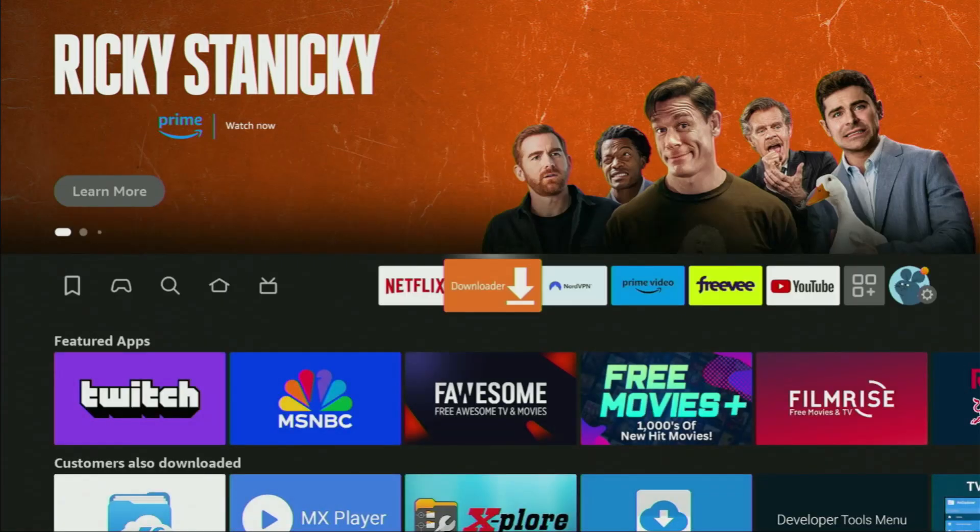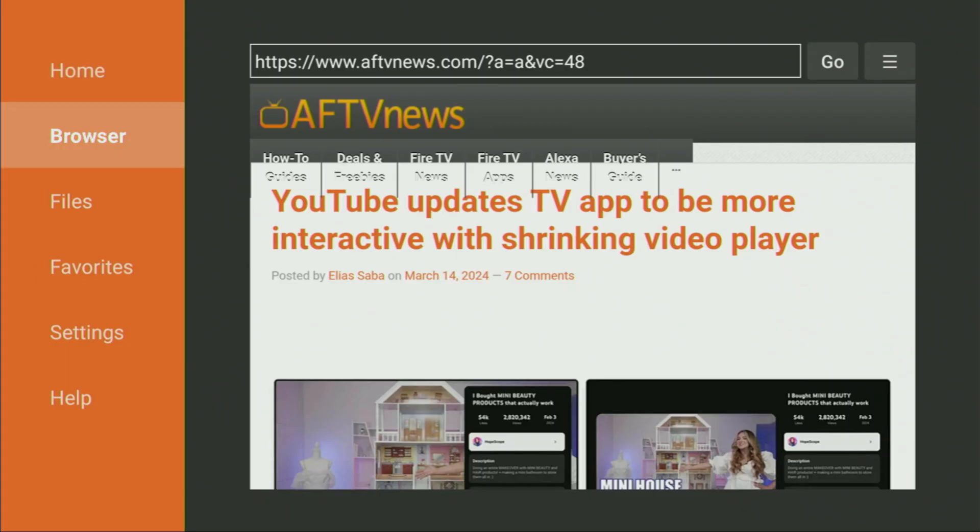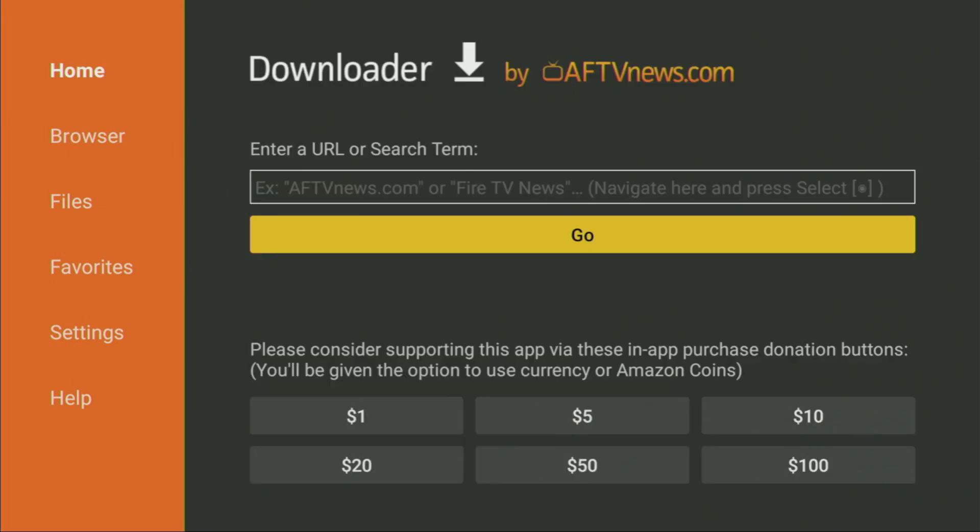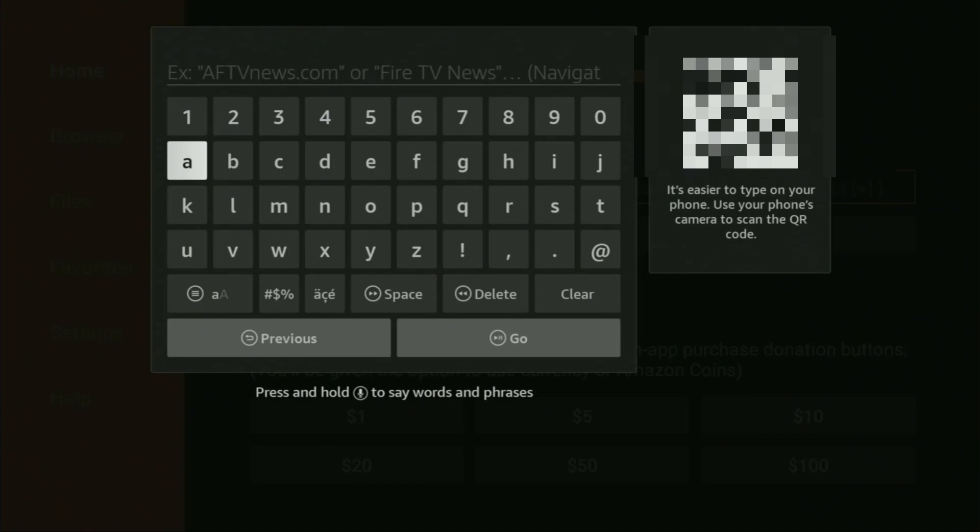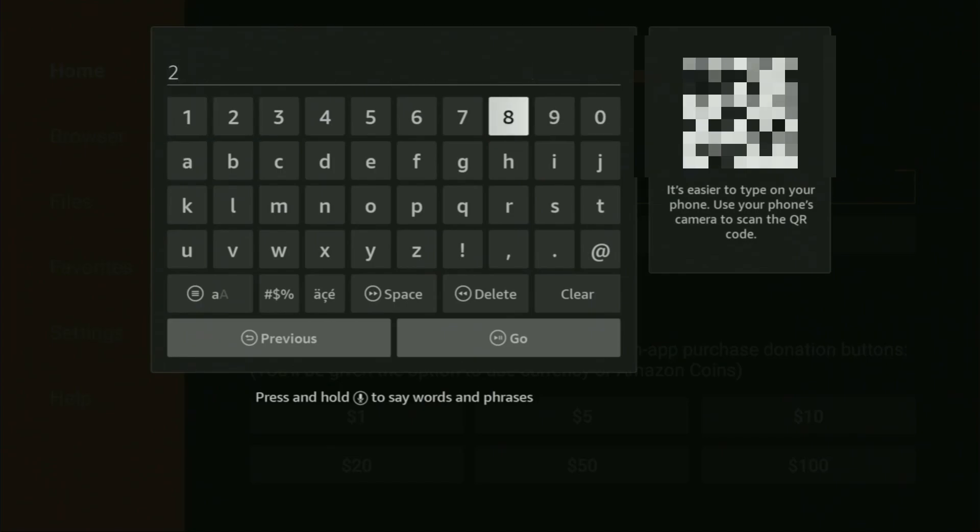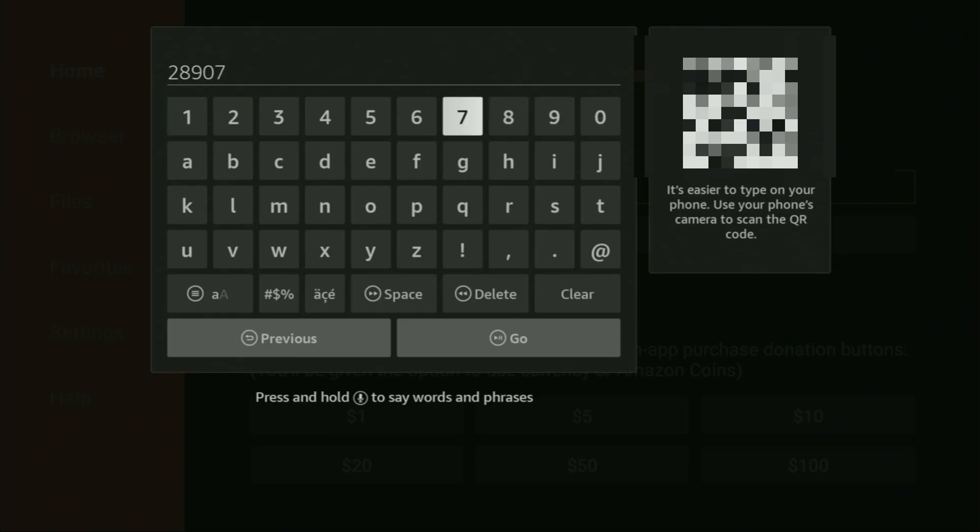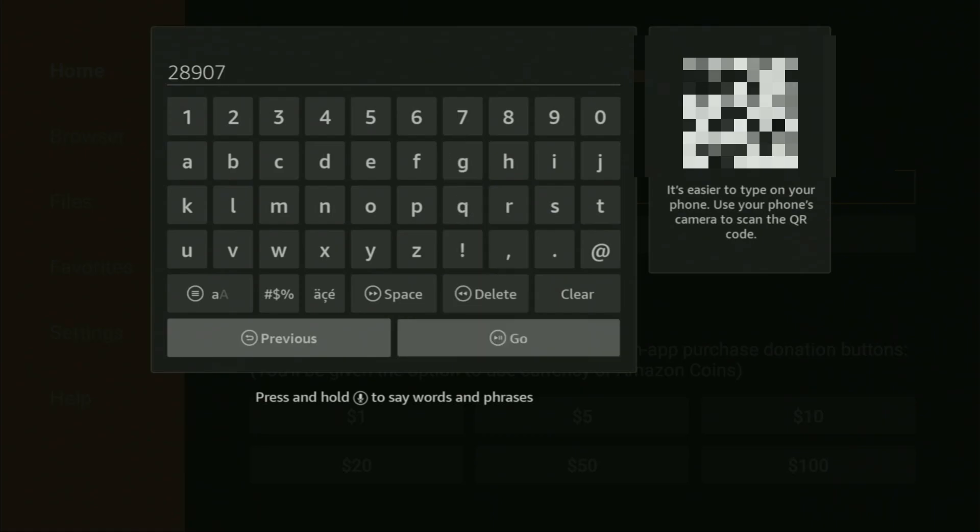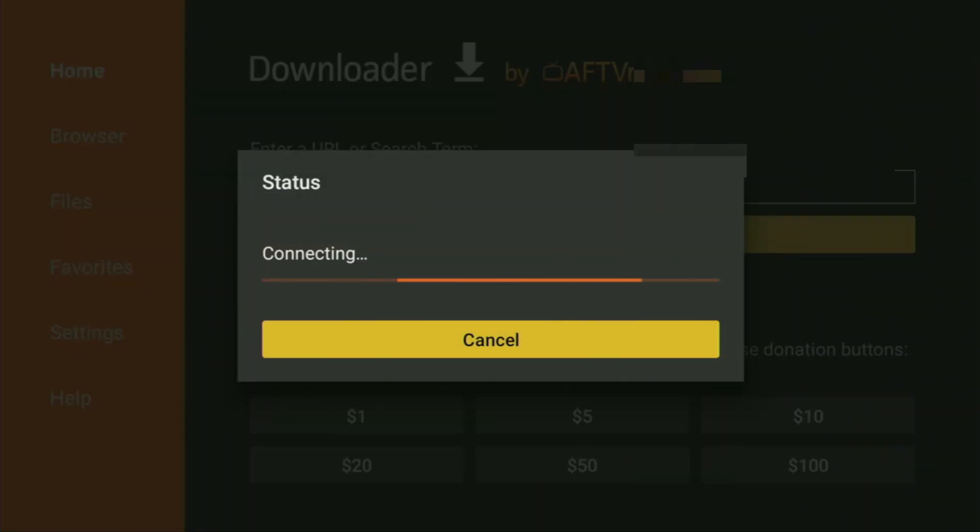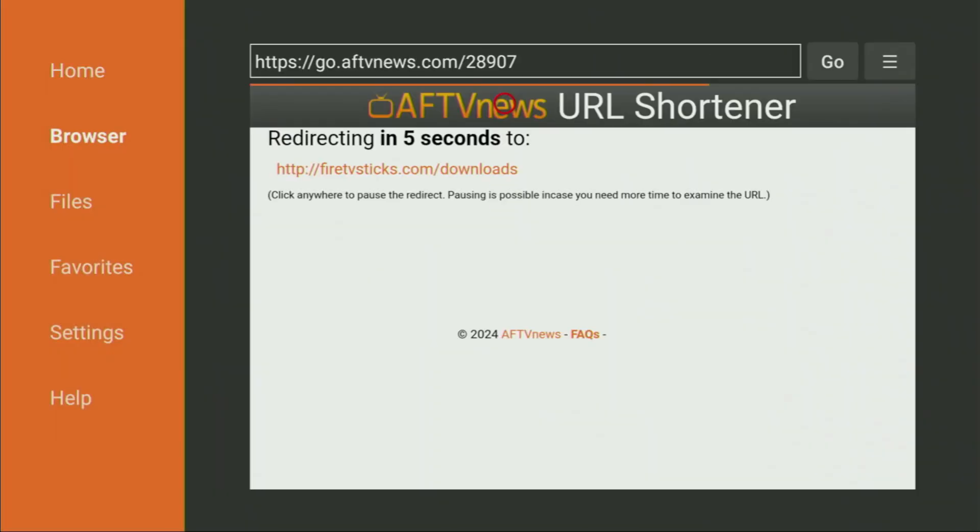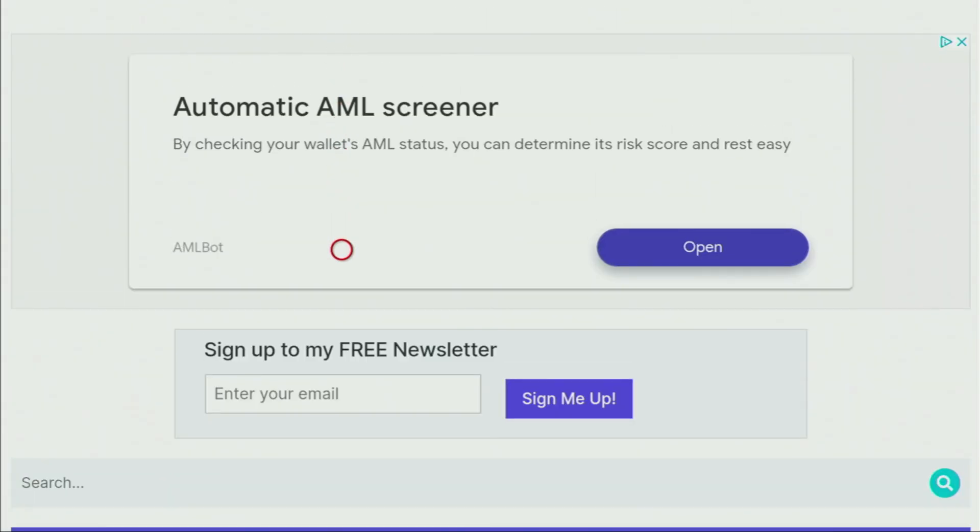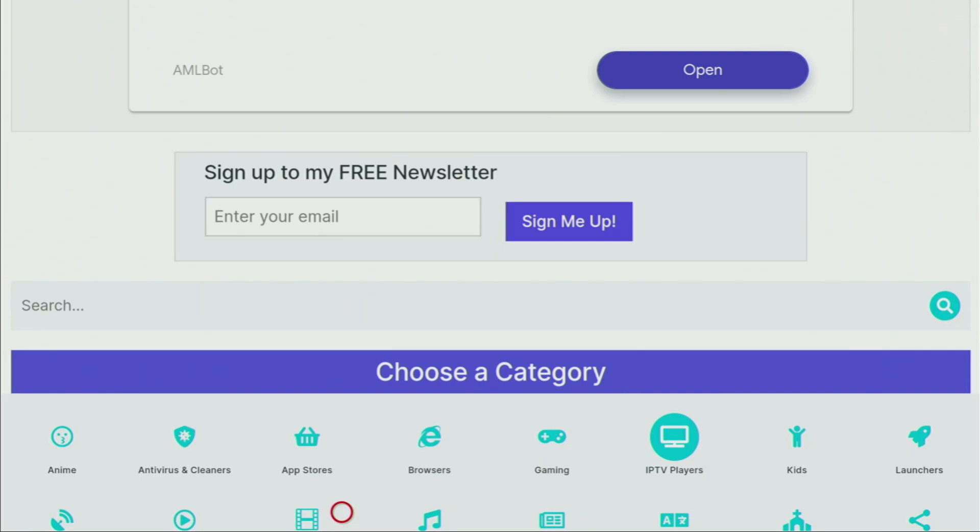Then let's finally open the Downloader app. On the left side menu here, make sure to click on home. That's important. Then you see a search bar appear, which we have to click on, and then enter a code, which is going to be 28907. So the code is, once again, 28907, and then you have to press on go. And in a couple of seconds, the website is going to load for you. Here's the website. What we have to do here is just scroll down a little bit until we see a list of categories. Here it is.